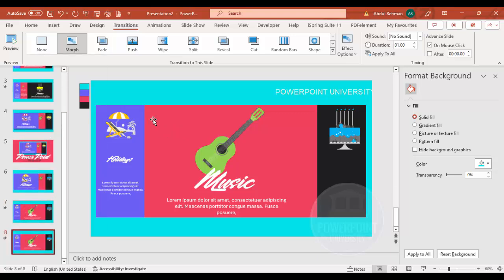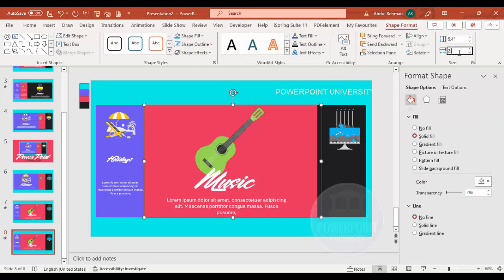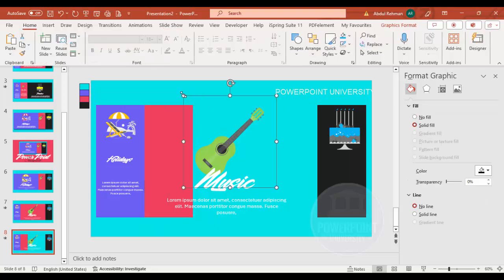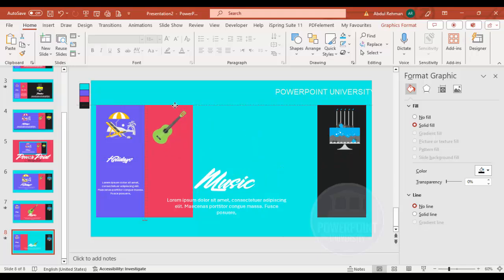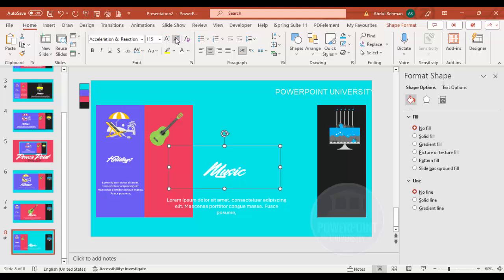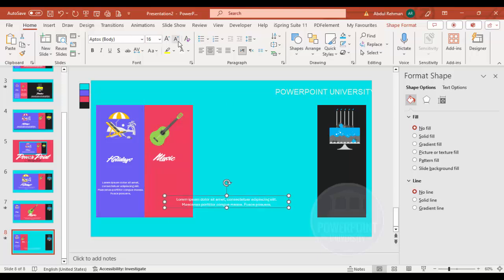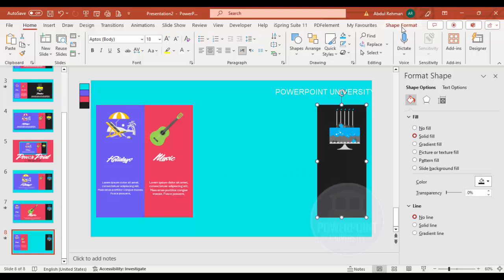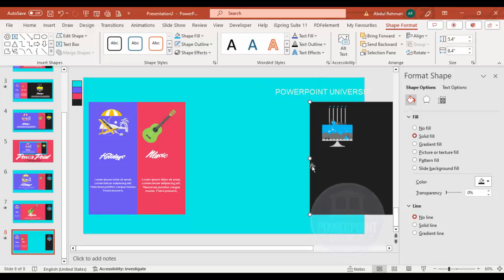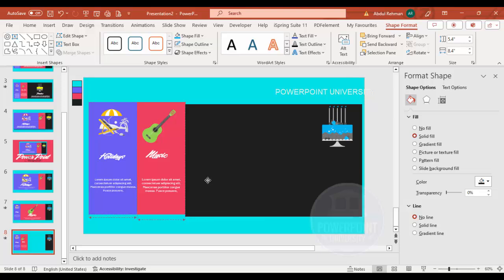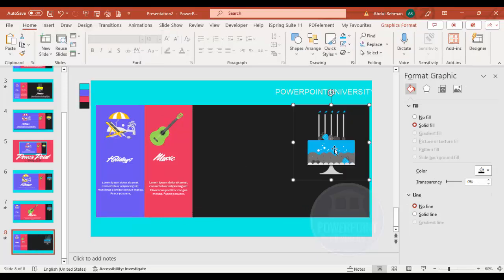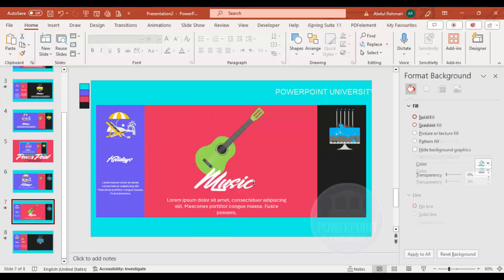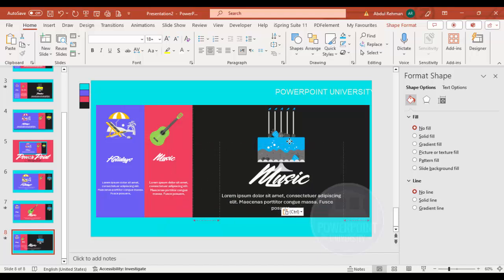Then comes the third one. Right-click and duplicate the slide again. Reduce the size of the guitar illustration and position it to the side. Reduce the other illustrations as well and reposition them. Adjust the rectangle sizes — this one should be 8.4 — and reposition accordingly.